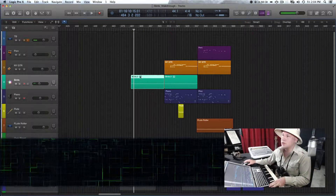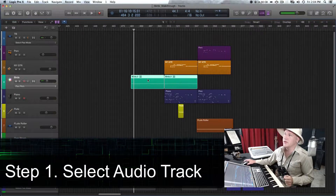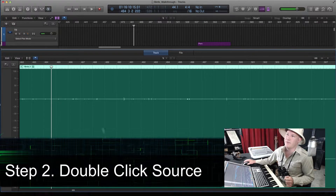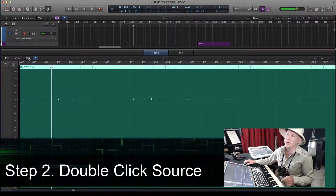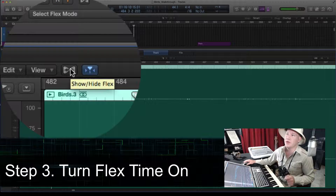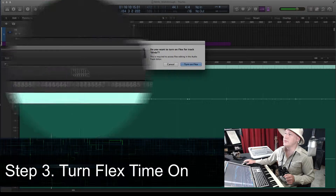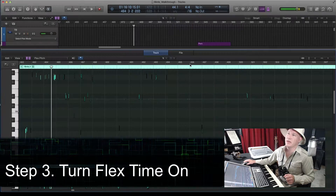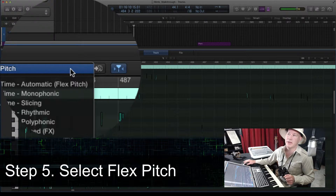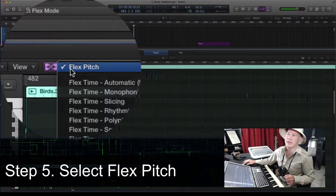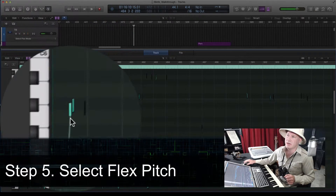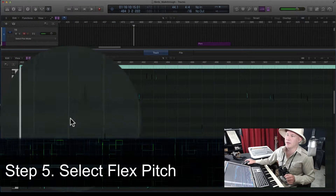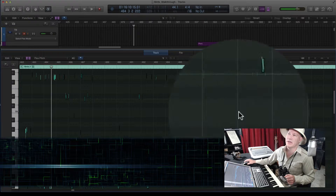Select your audio track, double-click on your track to bring up the waveform view. Here you've got the show/hide FlexTime button — you turn that on. When asked if you want to turn on flex time, you say turn on flex time. For what I want to do, I want pitch, so I'm going to leave it on Flex Pitch, and you can see all these highlights where Logic is already pulling out pitch information from the sample.